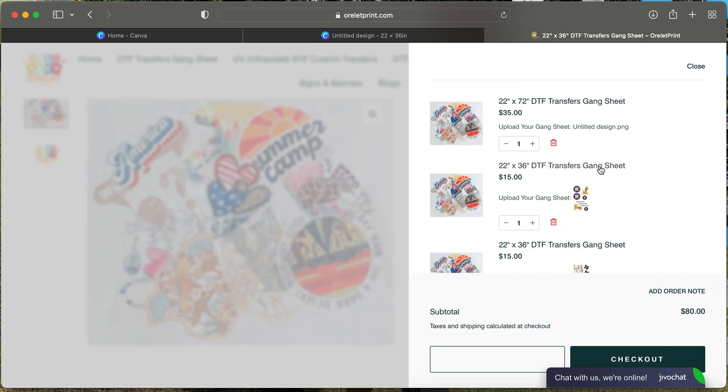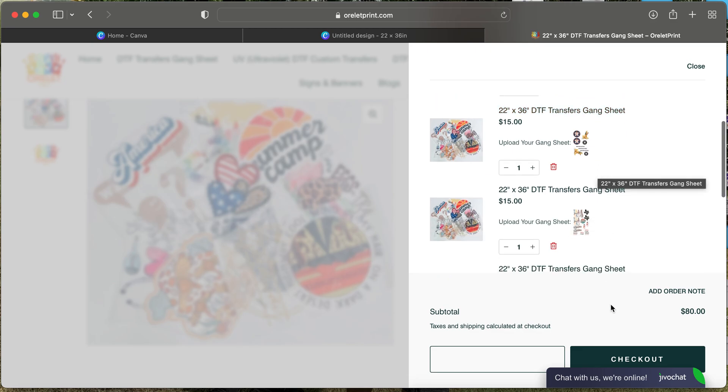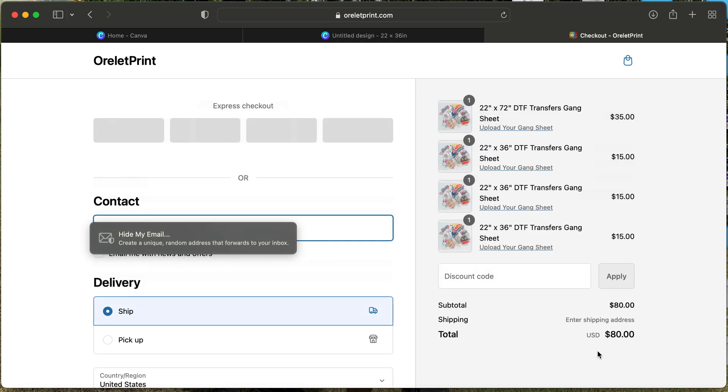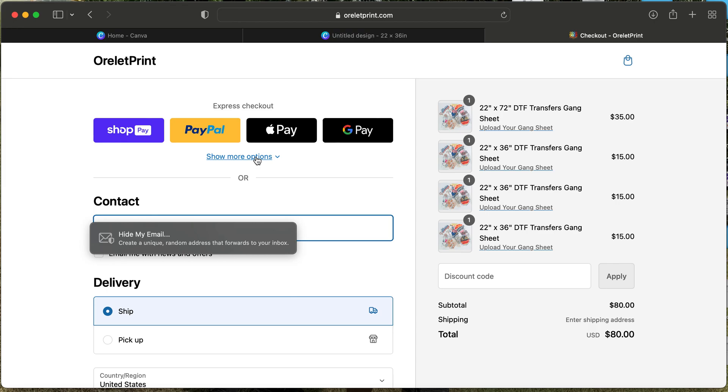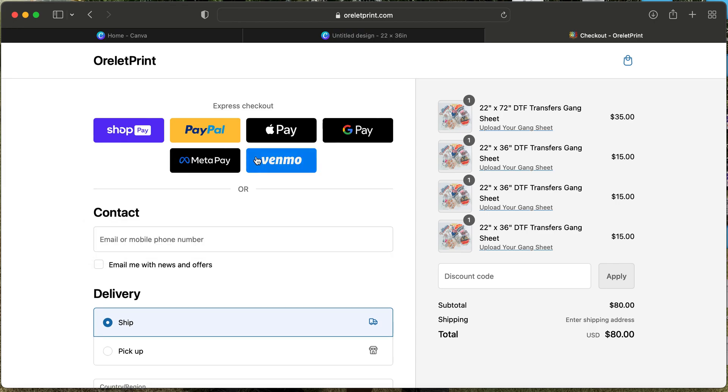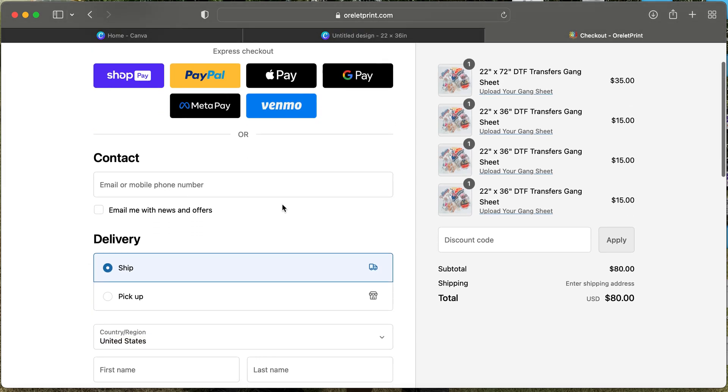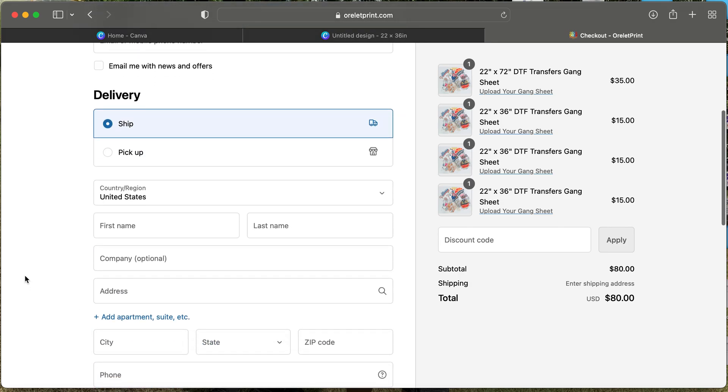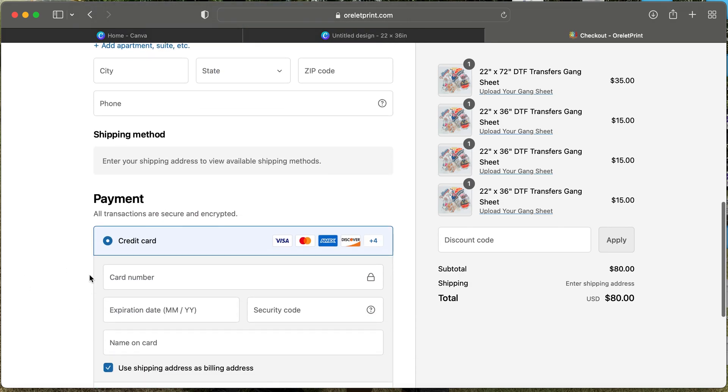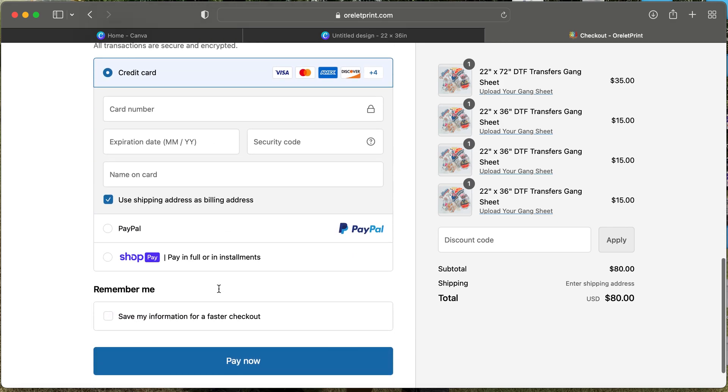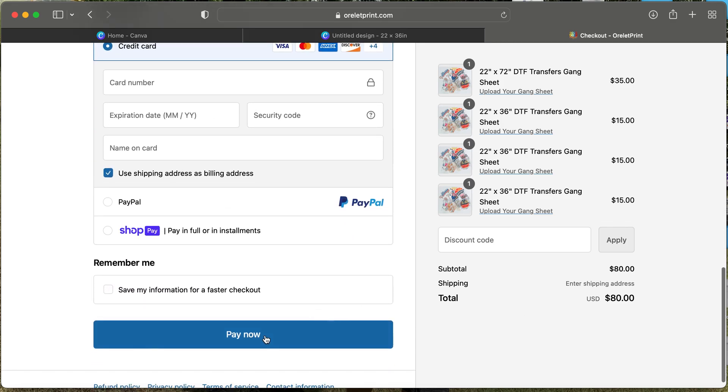Once you have got to this page, this is your options to check out, and you do have other options as well. You will select shipping or picking up, and then you will just fill out all the information needed. This is your credit card information, and you will select pay now. Once you select pay now, you are done. Thank you for watching.